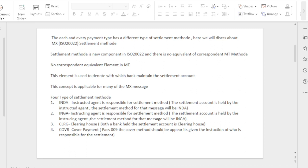Clearing house (CLRG) method: Both the instructing and instructed banks have the same currency. They maintain the settlement account via a clearing house. Cover method: This method is only applicable for the PACS.009 message. Only the payment instruction should be maintained for this particular settlement method.